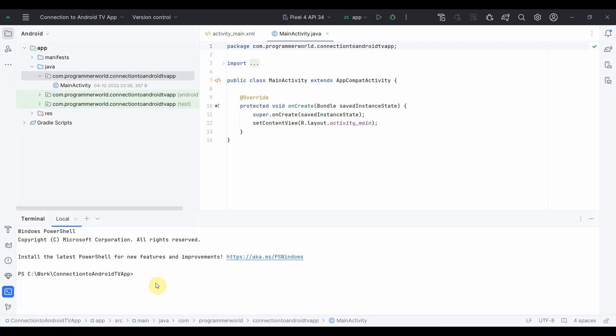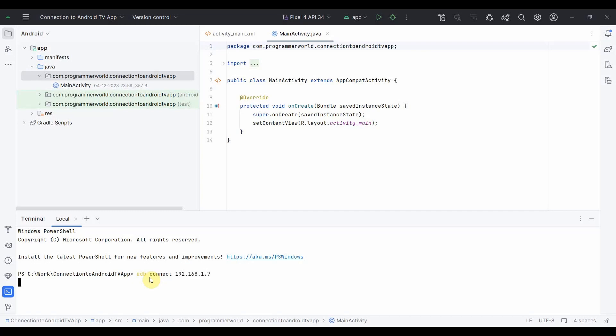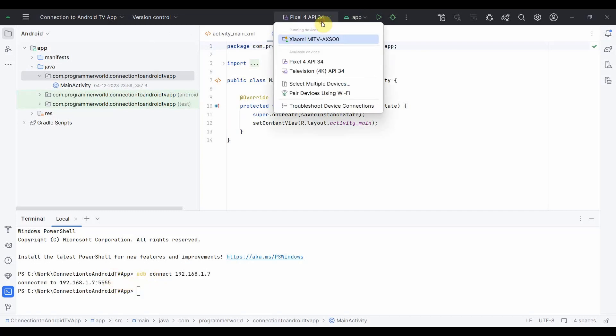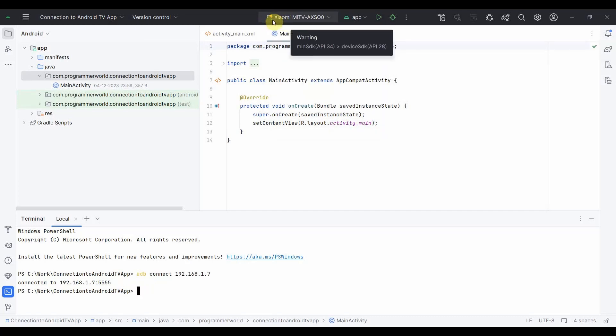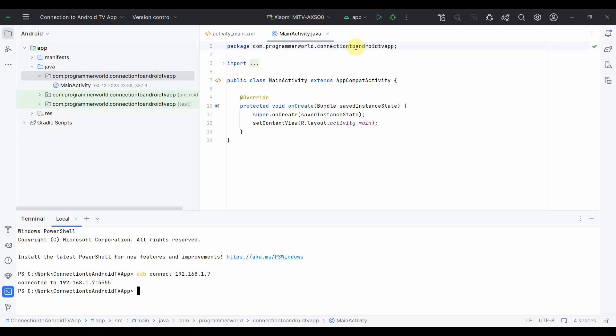So I go to the terminal by clicking this. Then click command called ADB connect and then the IP address. We took a note of IP address right, 192.168.1.7. And click finish, connected to this. If you see on top that option should come up now, running devices. Why this can not able to run is because minimum SDK is much greater than the device SDK which is 28.